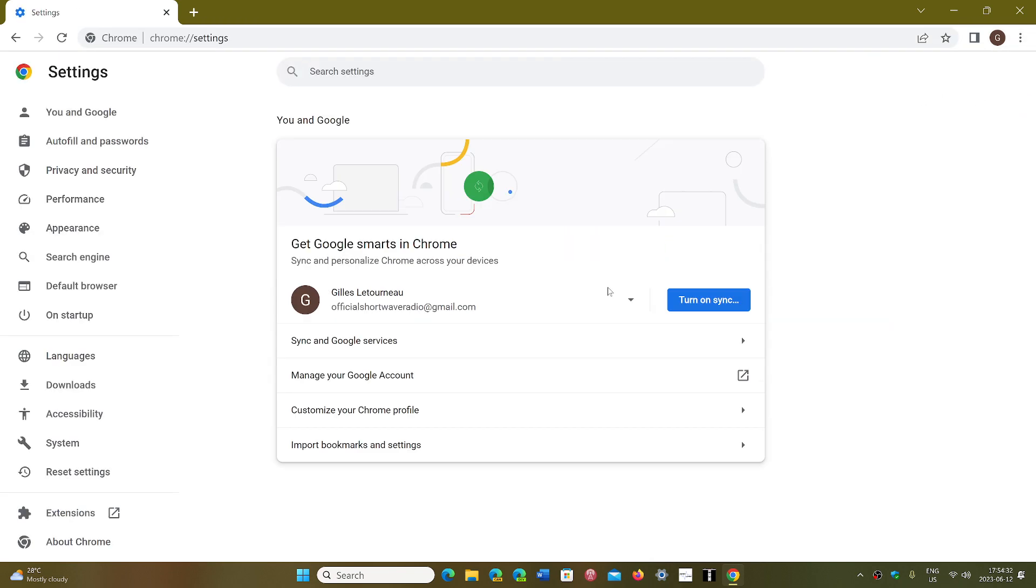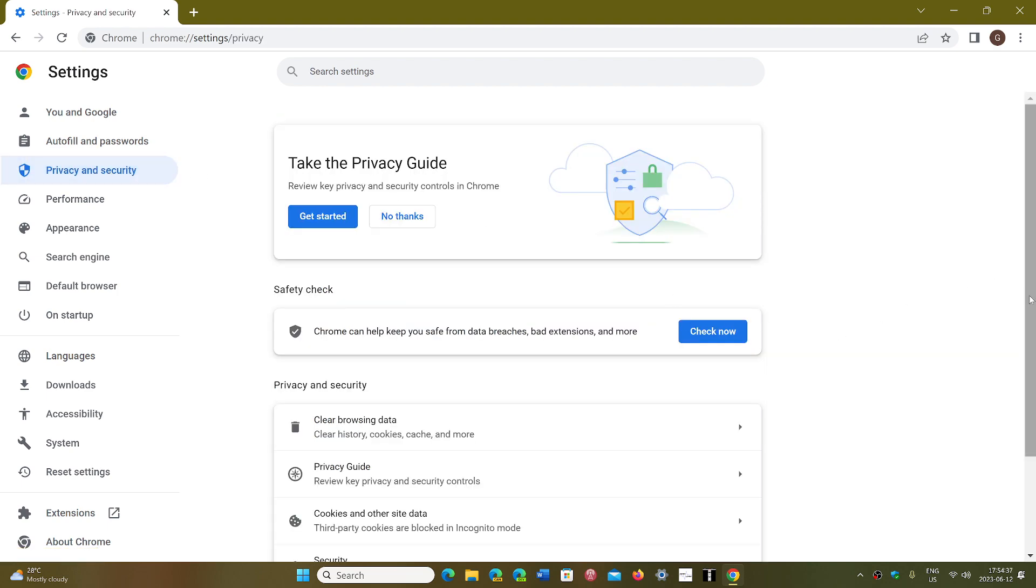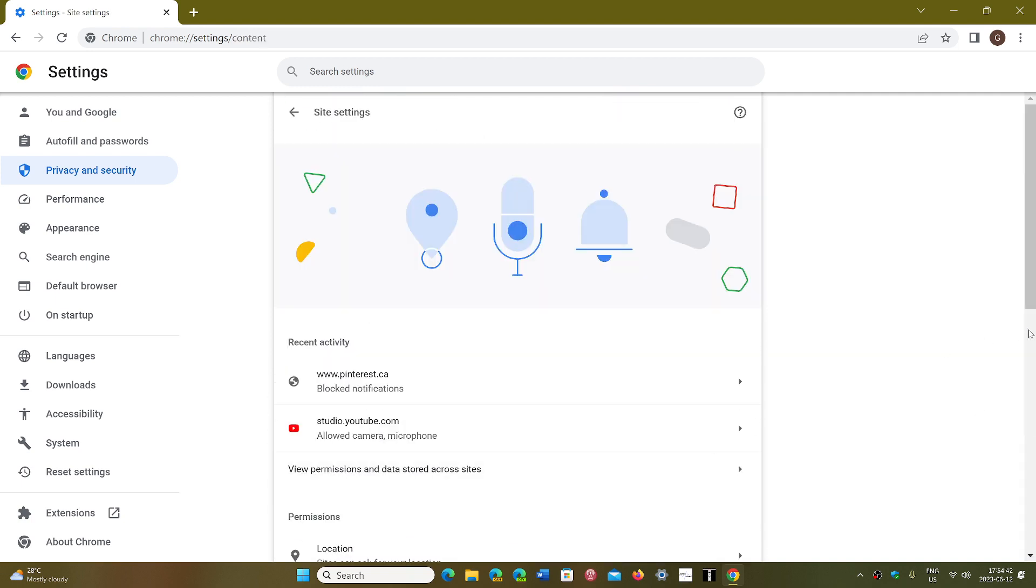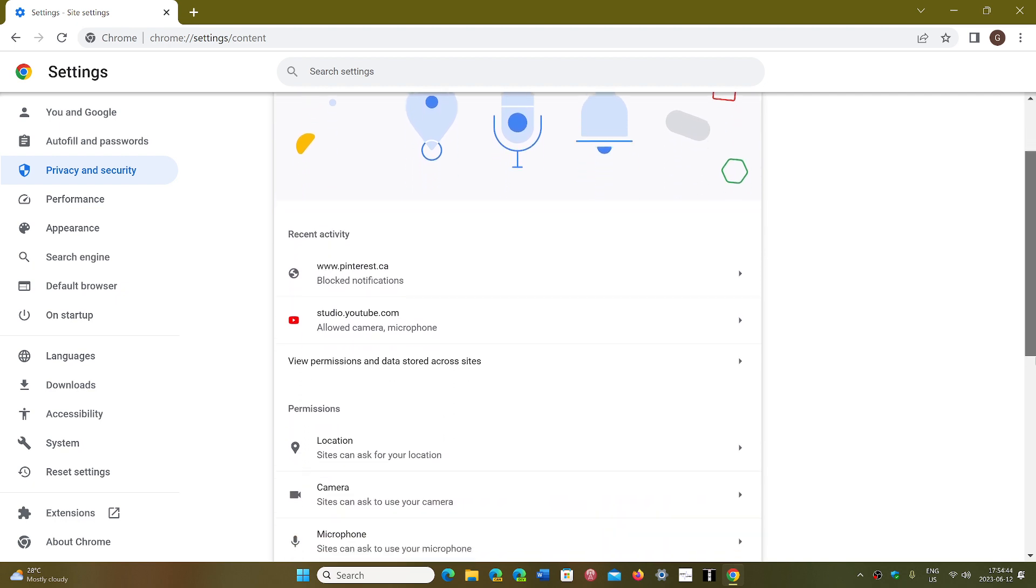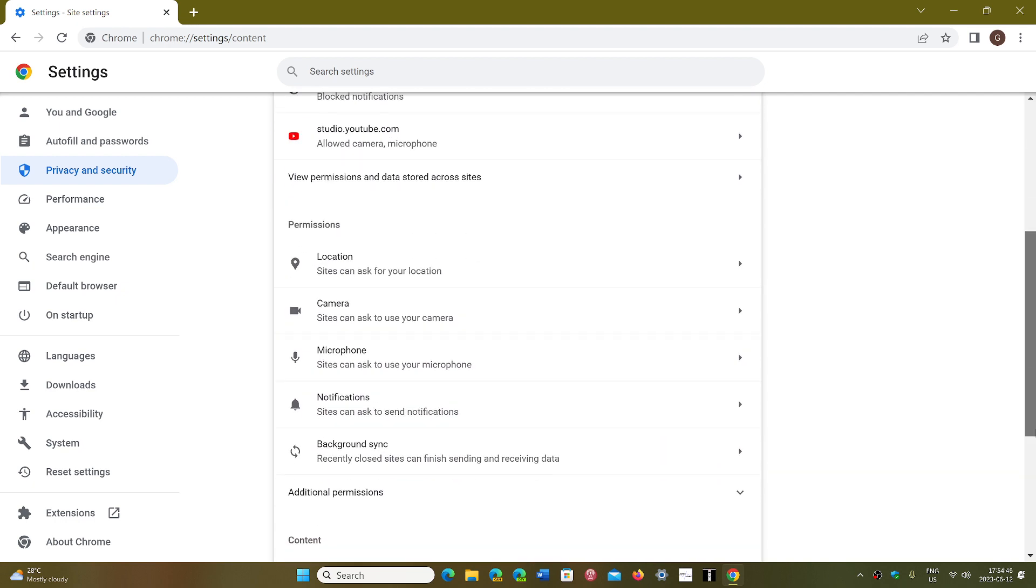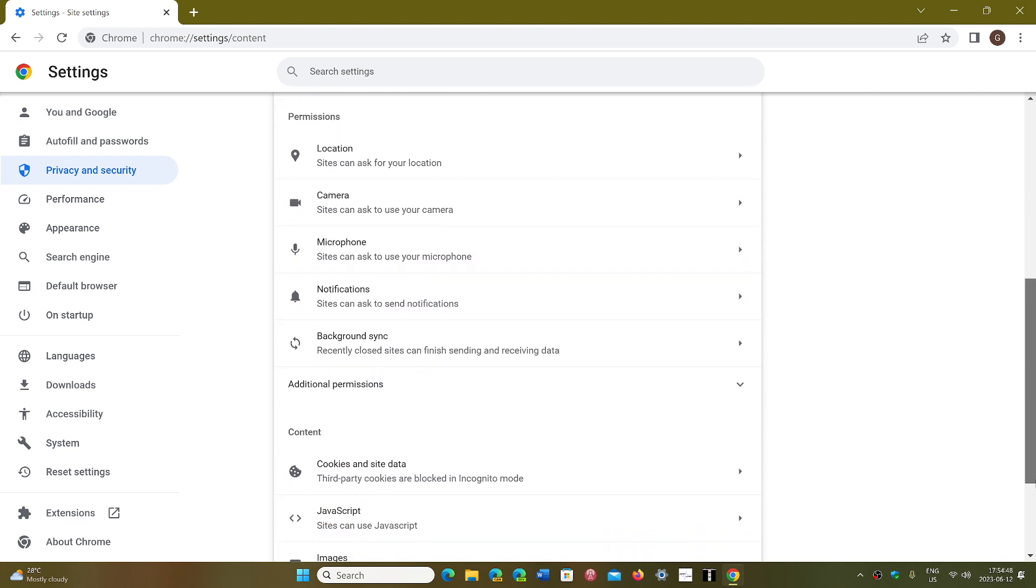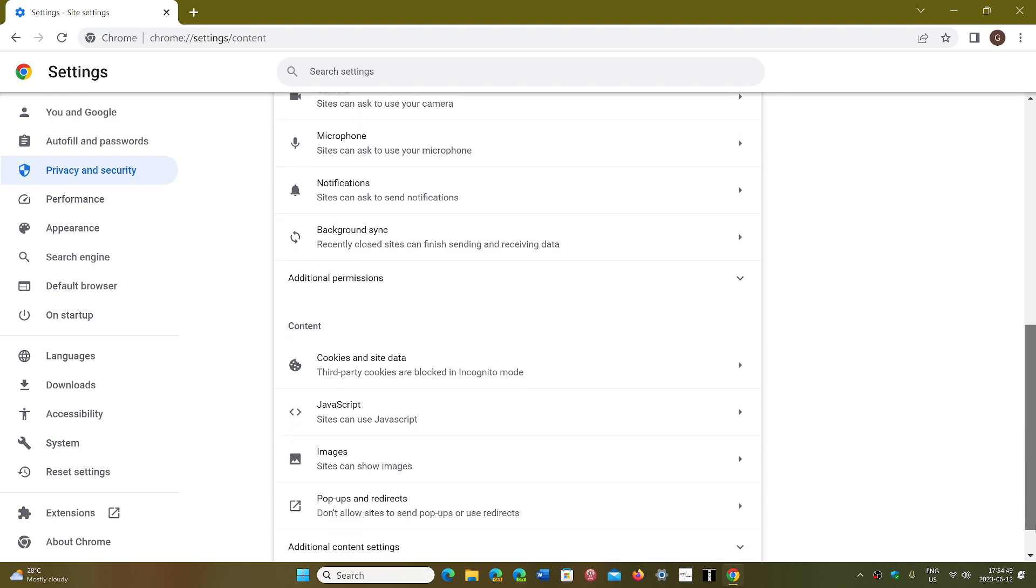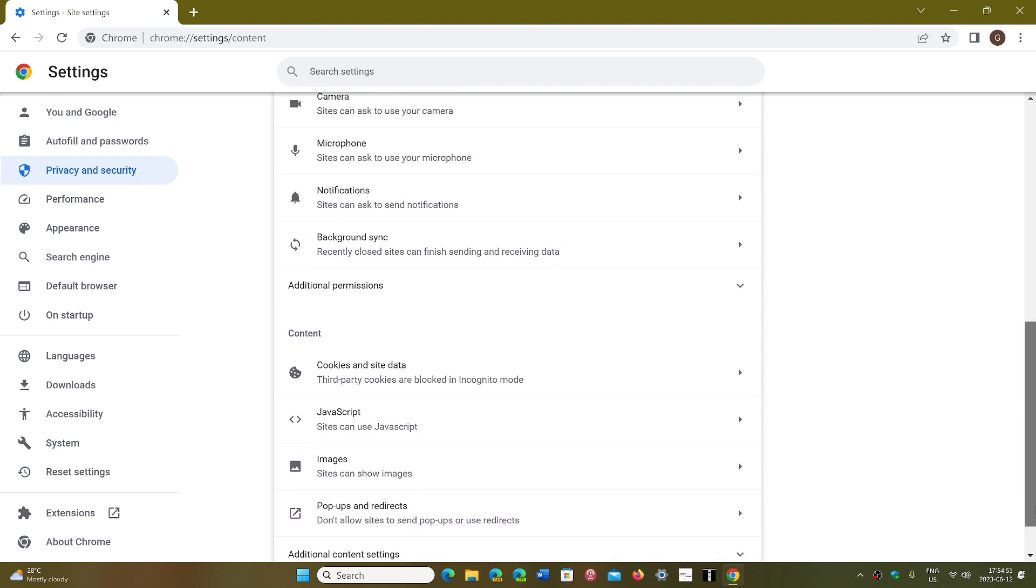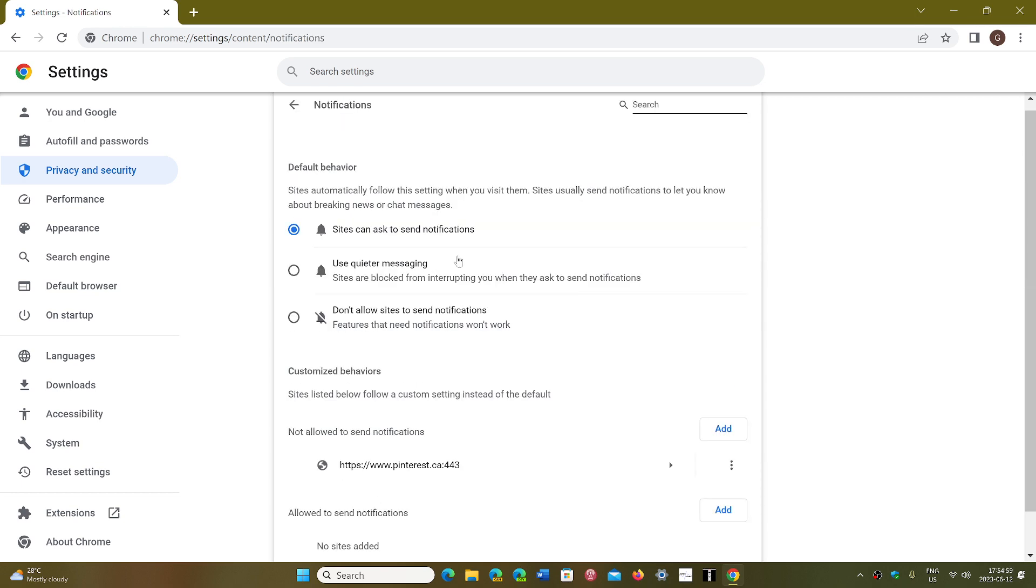Then go on the left side to Privacy and Security. Down, you will see that there's site settings. Click there. Go down, and you will see a setting. Let's check it out here. Notifications. Sites can ask to send notifications. You click there.